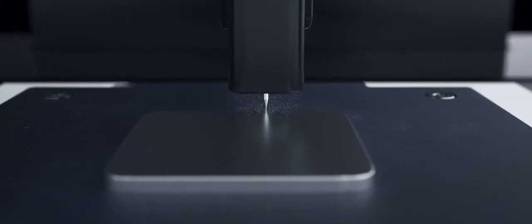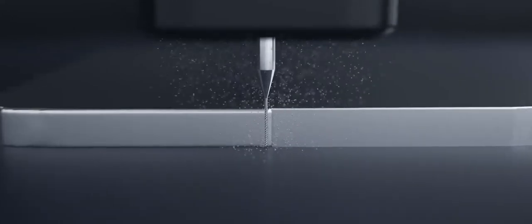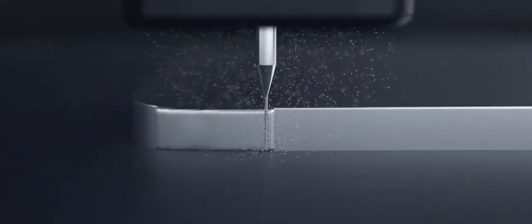To deliver a true precision part, TrueShape incorporates a final finishing step that automatically refines the shape of the dry material using high-speed cutting.